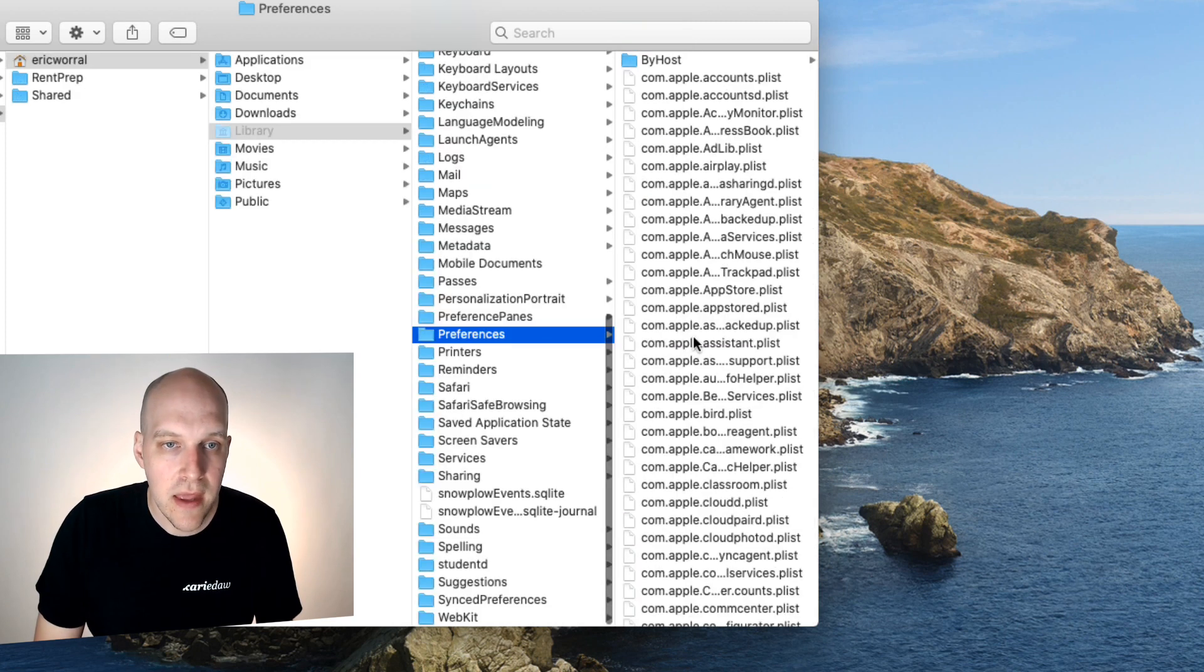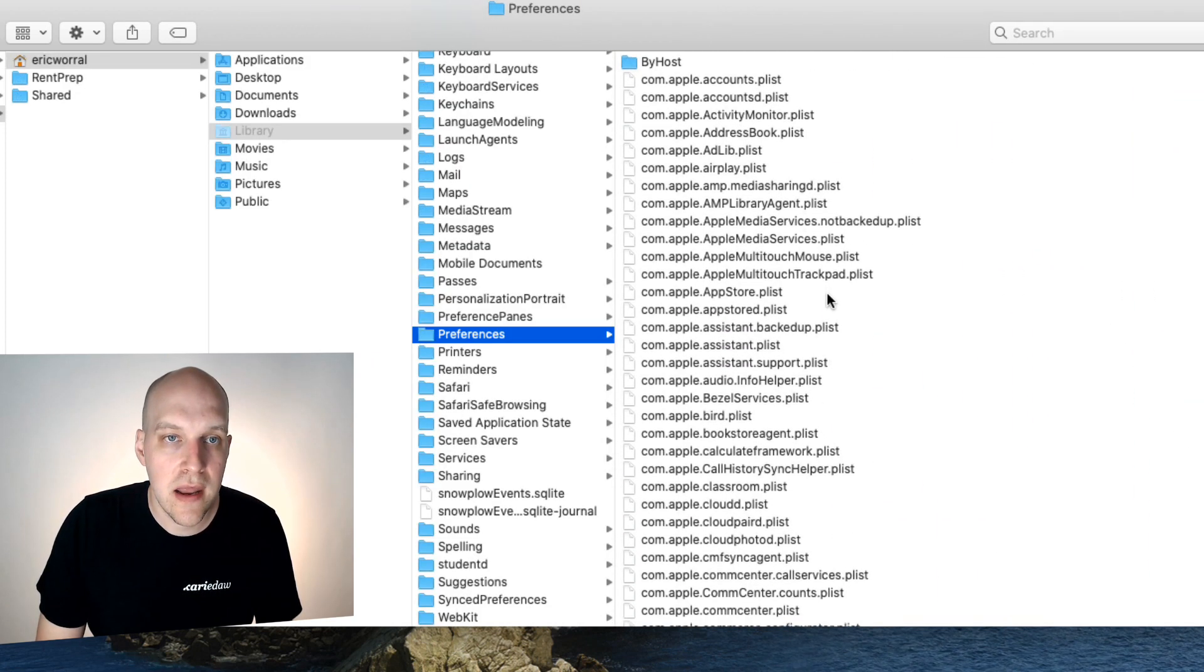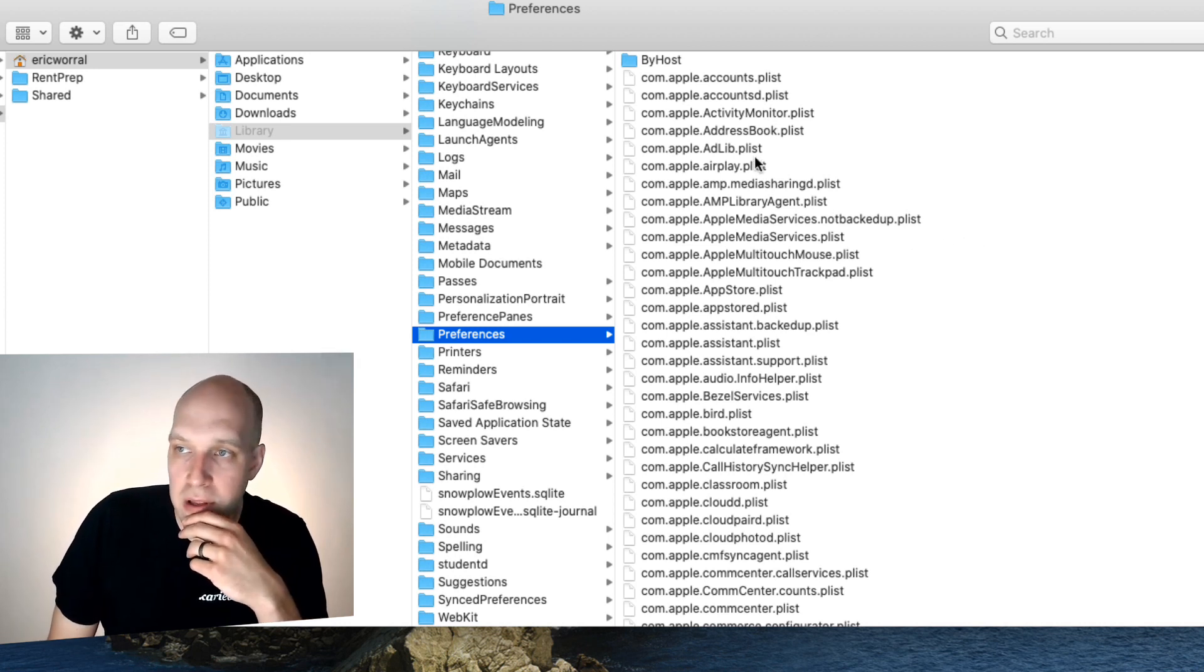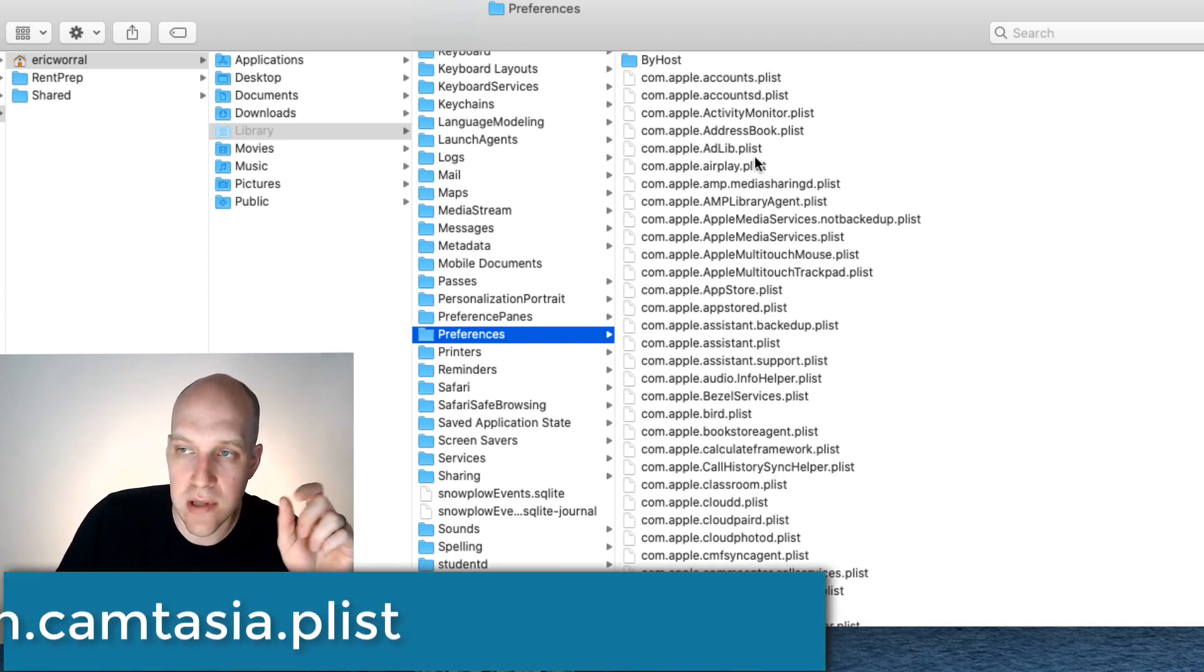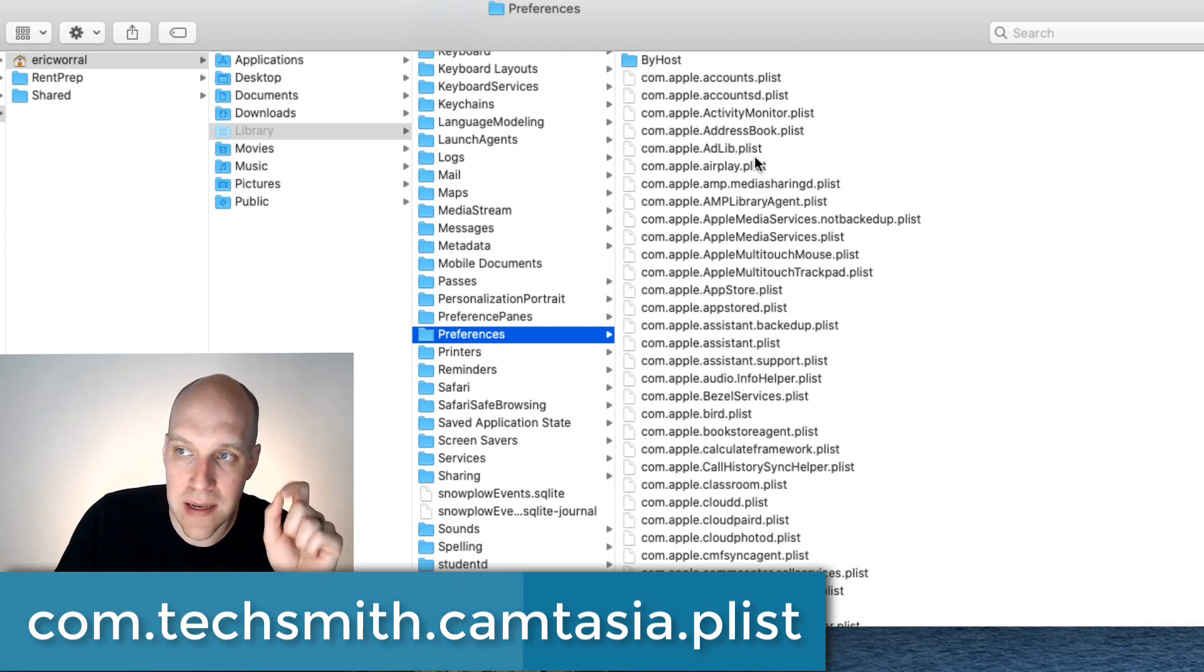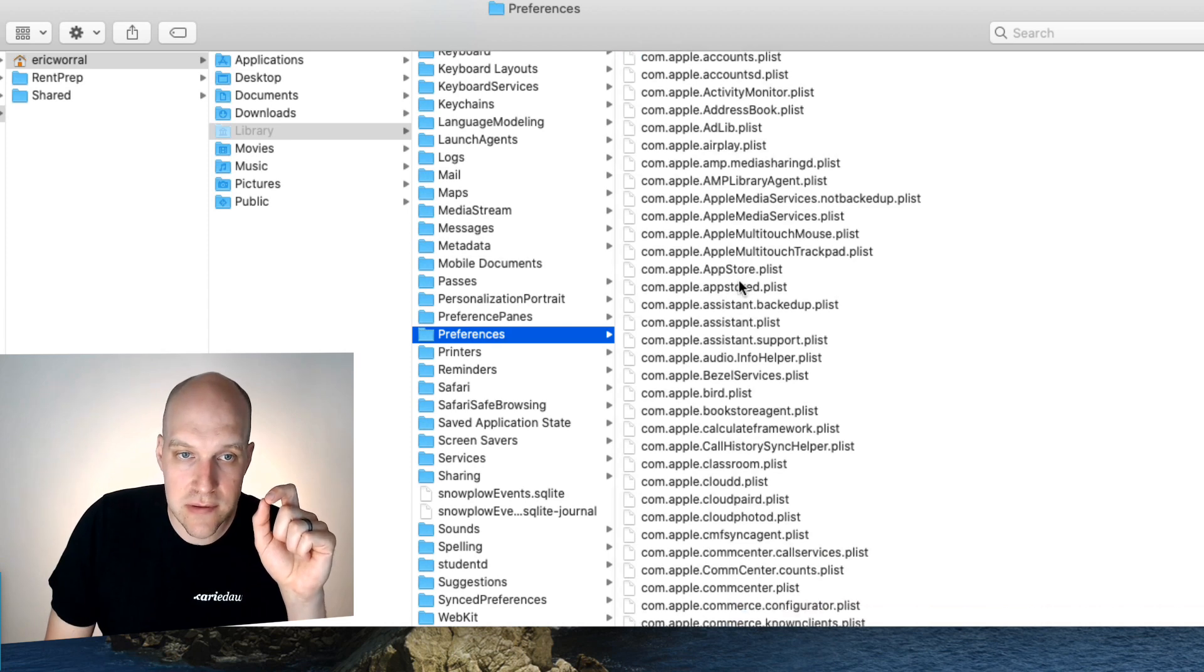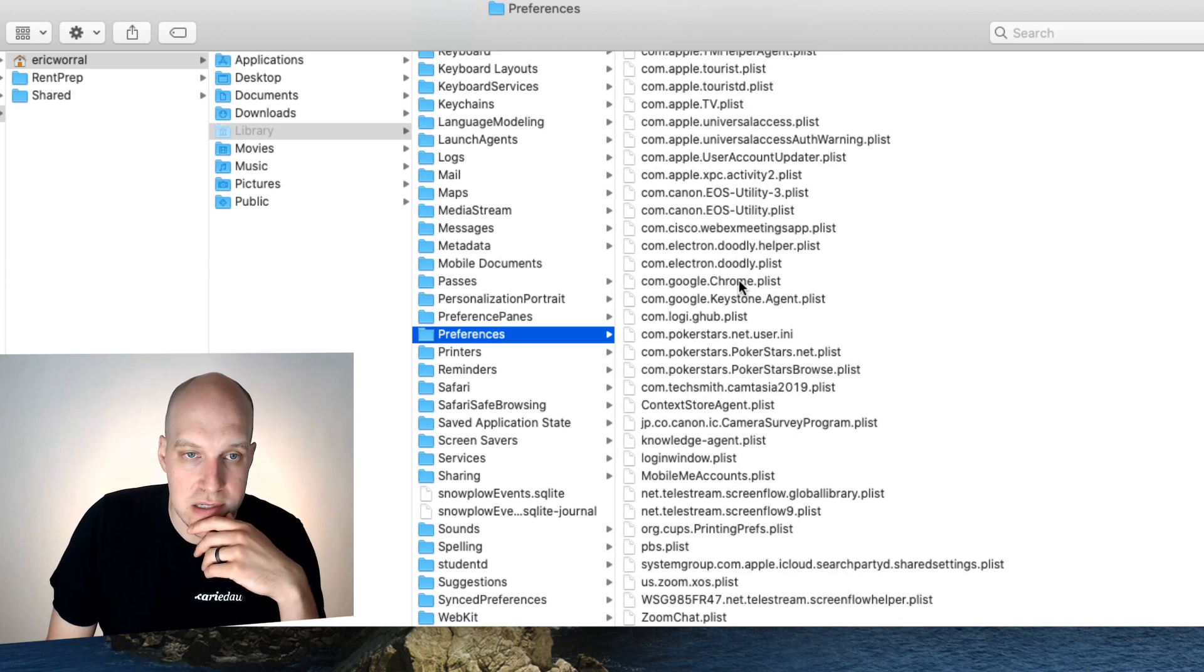And then I'll make this a little bigger so we can see. And this is where you're going to find a file here that is going to look like something like com.techsmith.camtasia.plist. So when you find that, and of course, if you have this alphabetical, it's a lot easier to find. There's a lot of stuff in here.